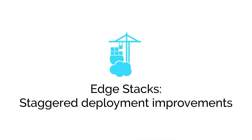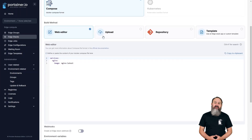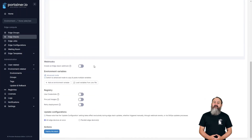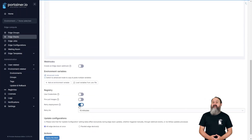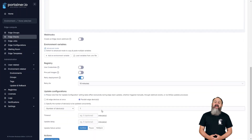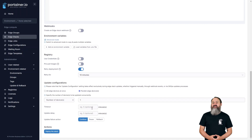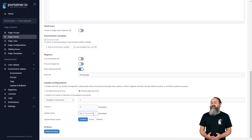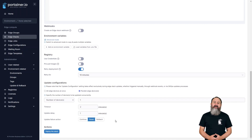This release sees improvements to the staggered deployment functionality for edge stacks. Timeout values now apply to the batch when performing parallel deployments, helping avoid issues where a failed environment in a batch could halt the entire deployment unexpectedly.